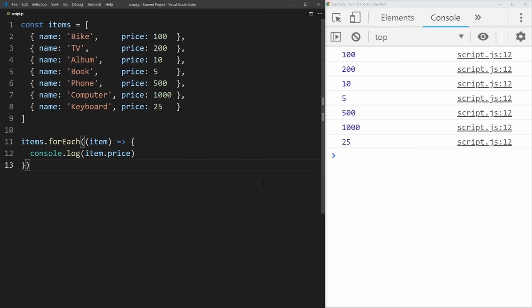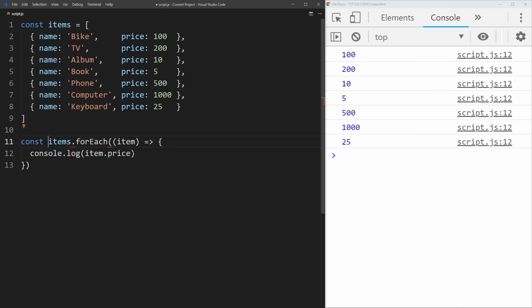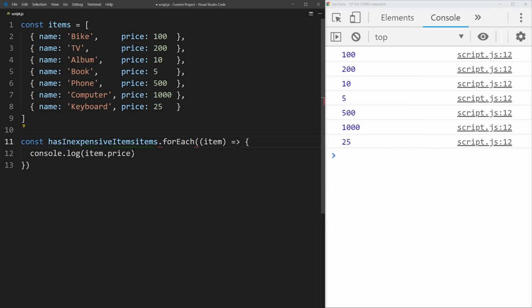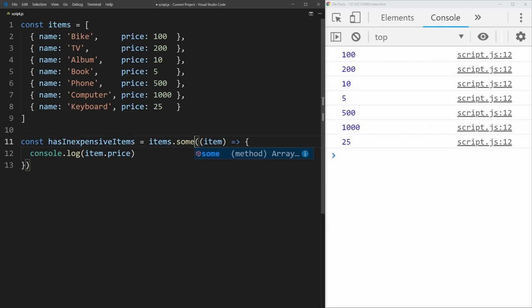The next one is the some method, which is a bit different than most of the other methods since instead of returning a brand new array, it's actually going to return true or false. So we can check if some of the items in this array have a price less than $100. We'll call our variable hasInexpensiveItems, and we say items.some — this takes the same syntax as all the other array methods, but it checks the return value, and as soon as a single item returns true, it returns true for the entire thing.